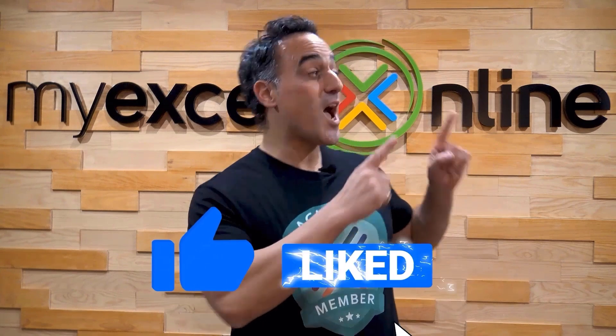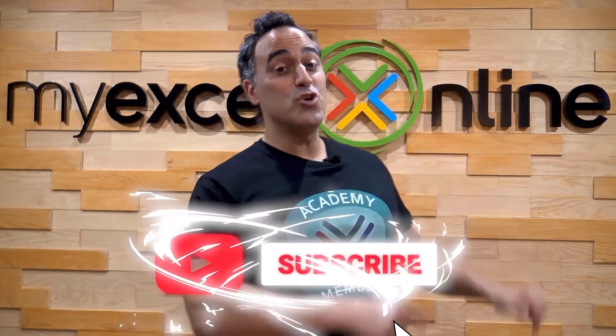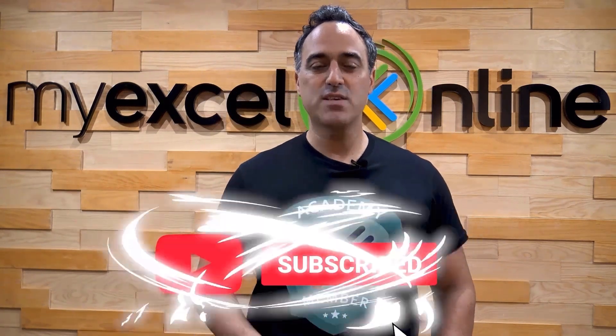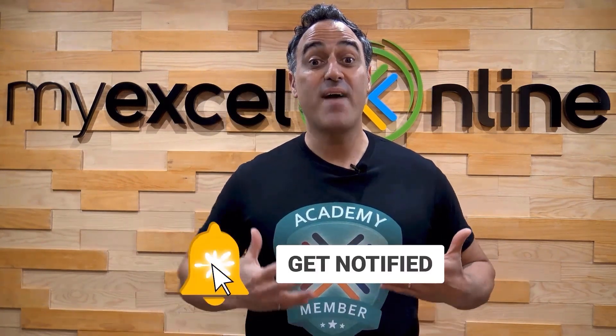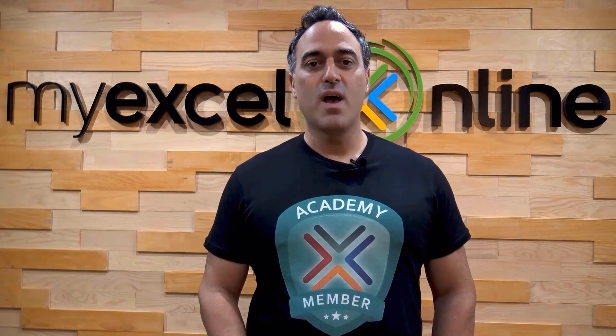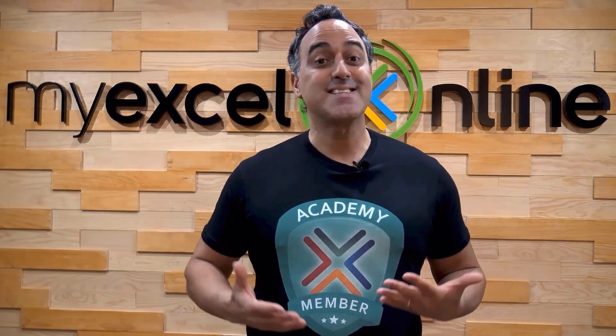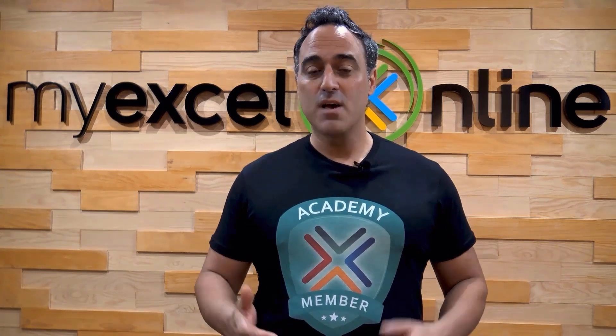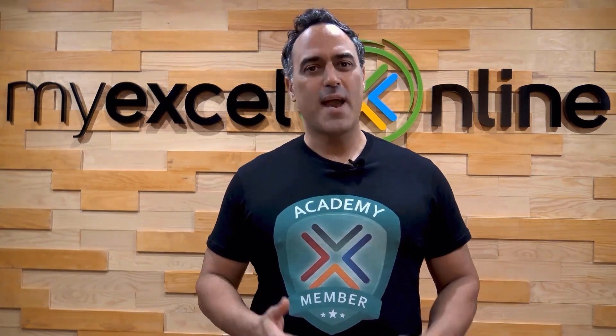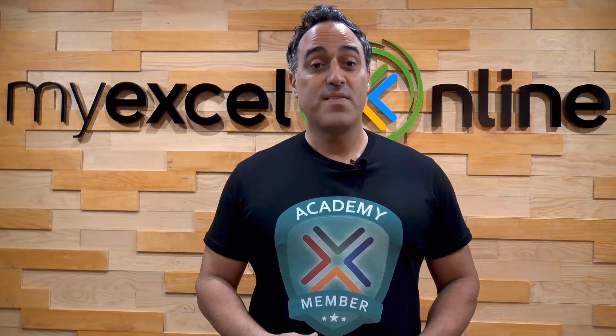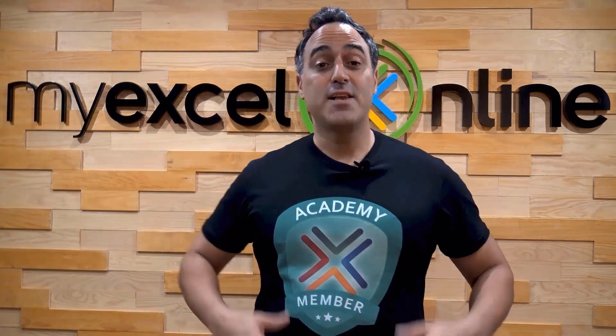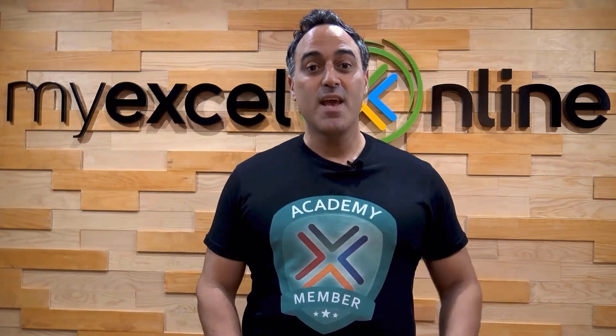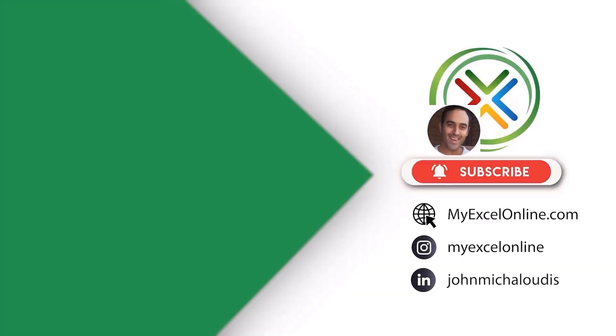If you liked this video, subscribe to our YouTube channel. And if you're really serious about advancing your Microsoft Excel skills so you can stand out from the crowd and get the jobs, promotions, and pay rises that you deserve, then click up here and join our Academy online course today.